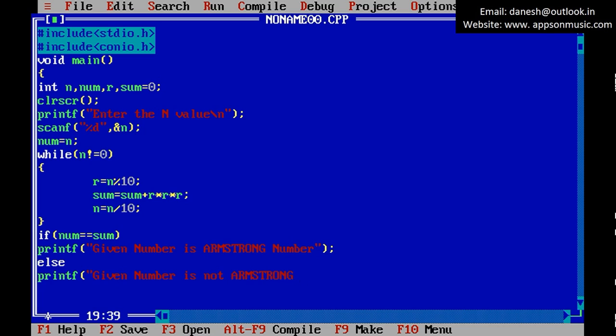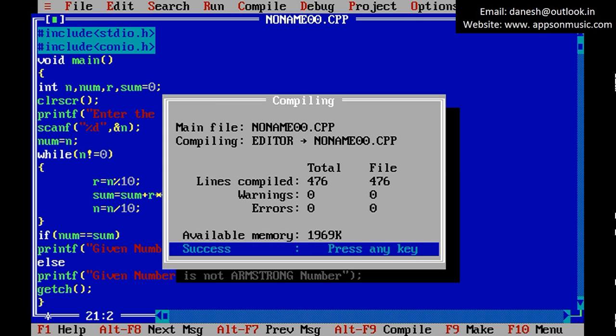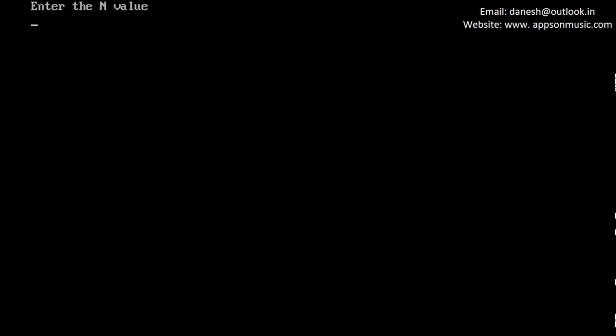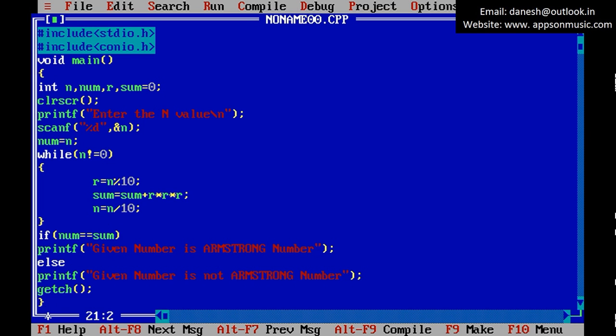Compile the program. Success. And run the program. So 407, given number is Armstrong number.